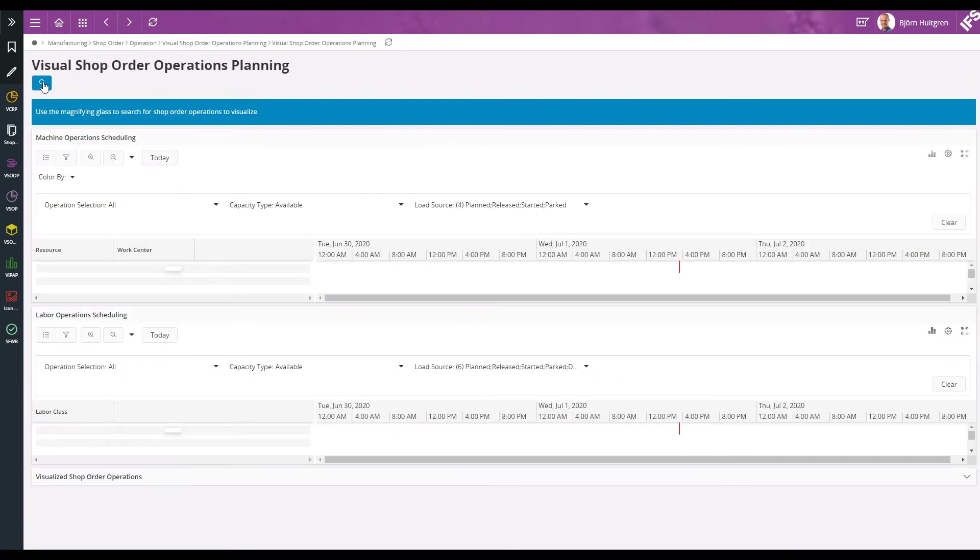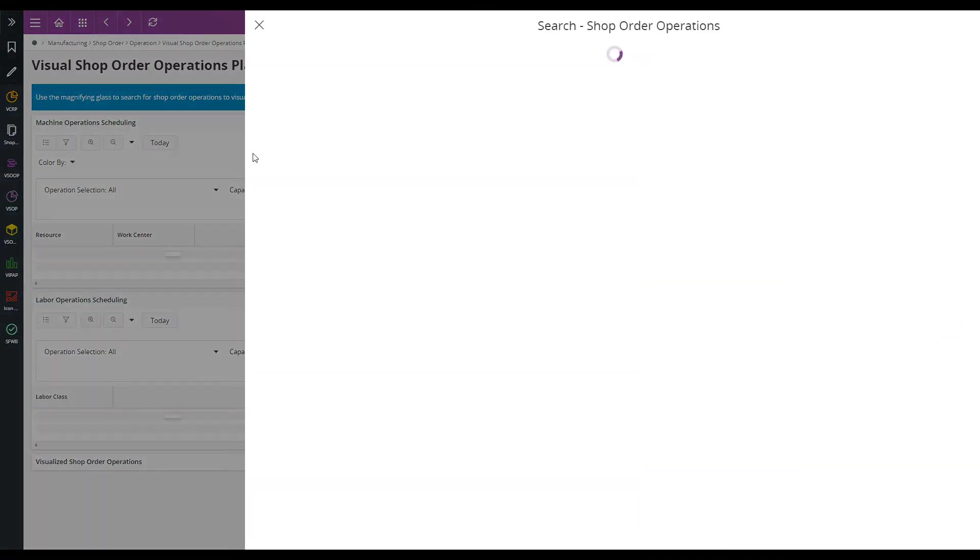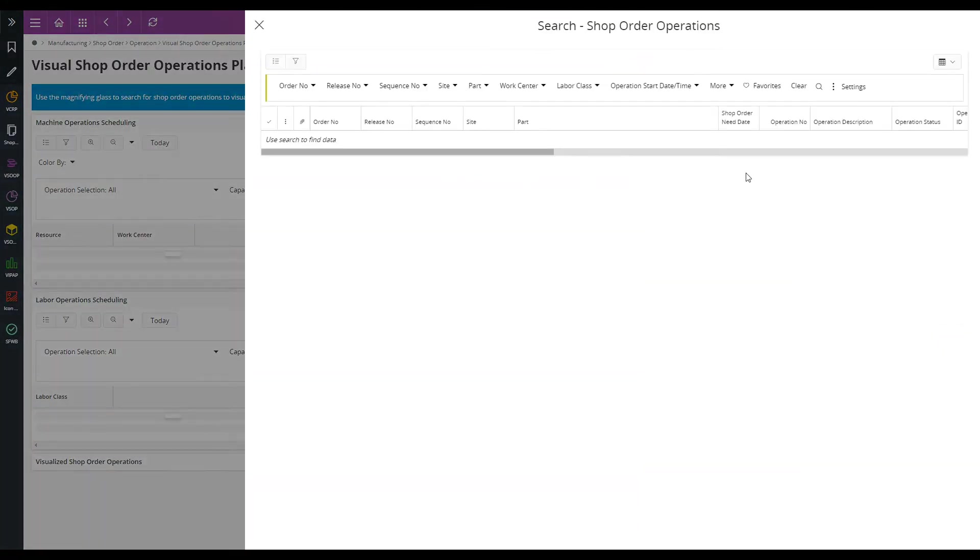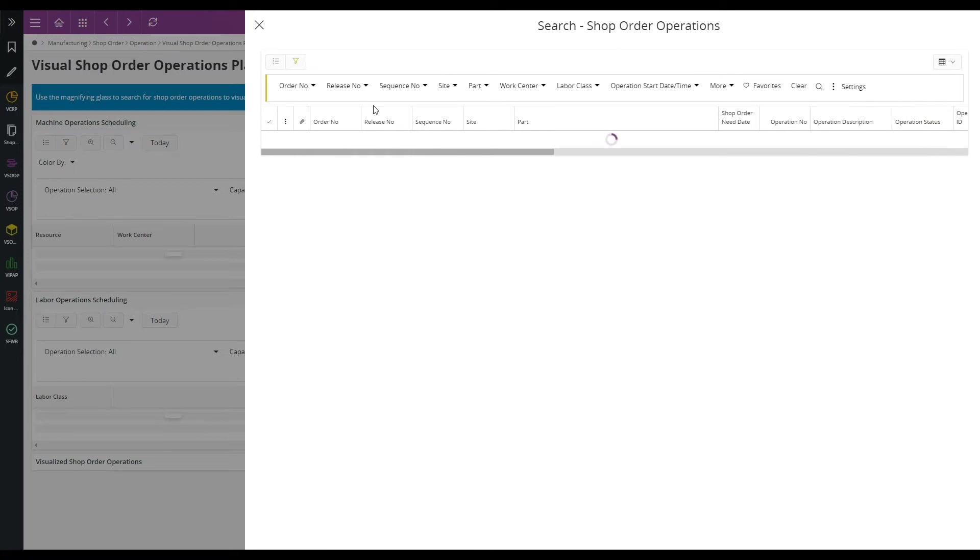So now we are ready to search for the operations on the painting work centers that we want to sequence.